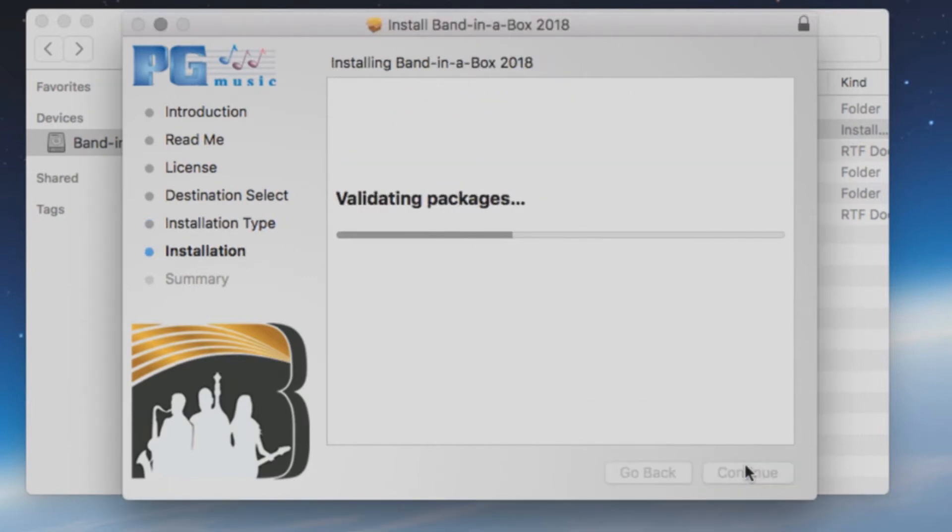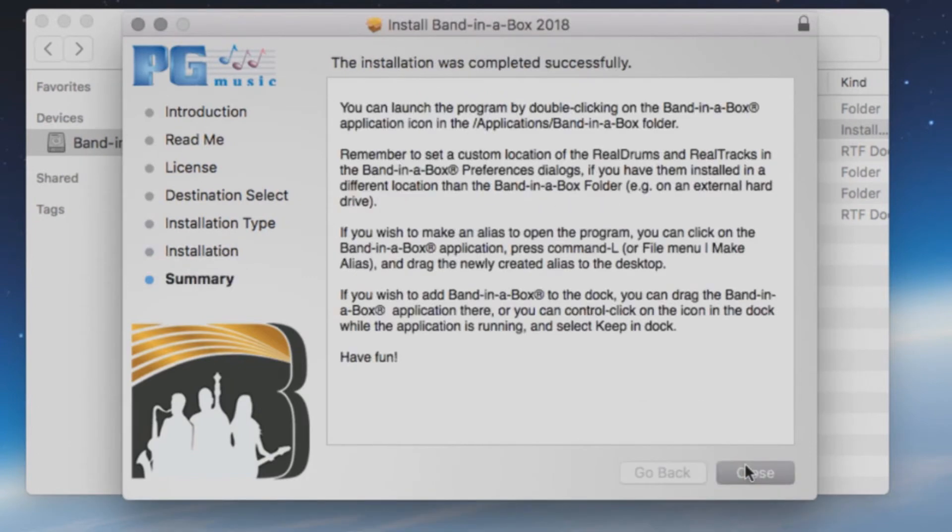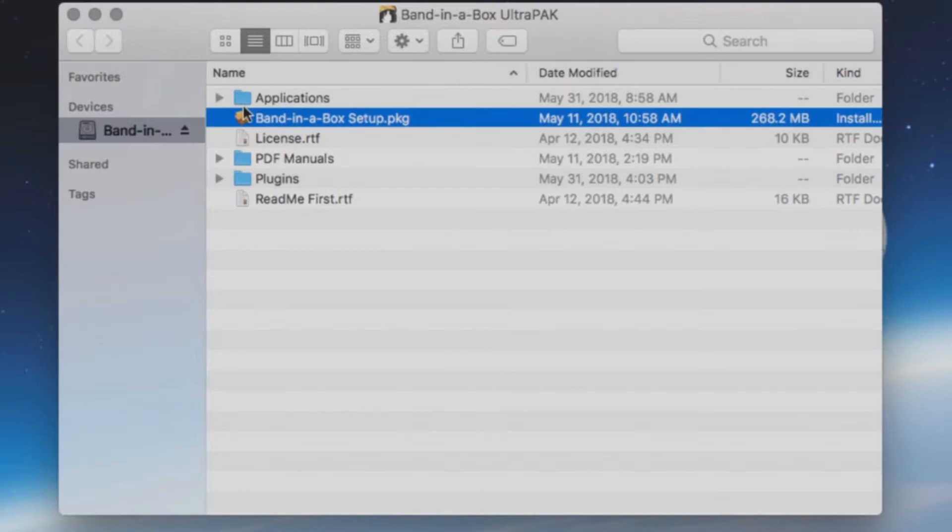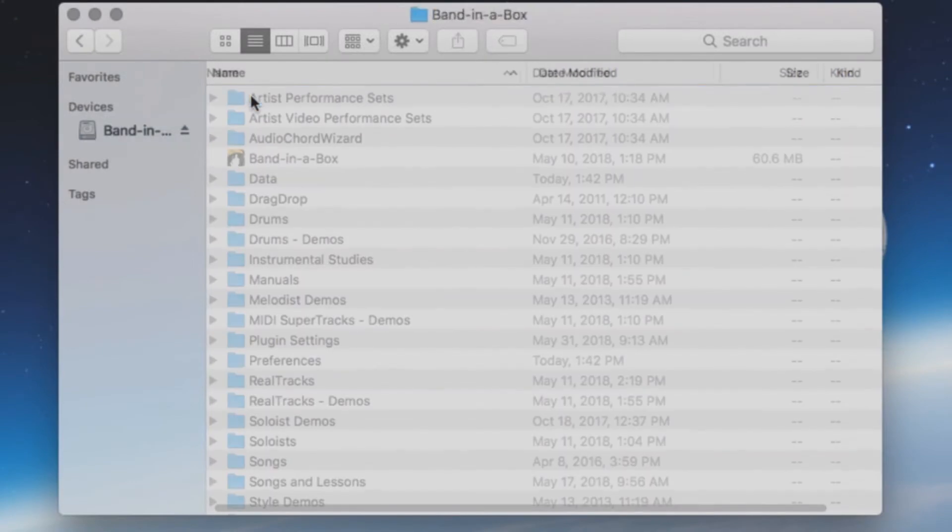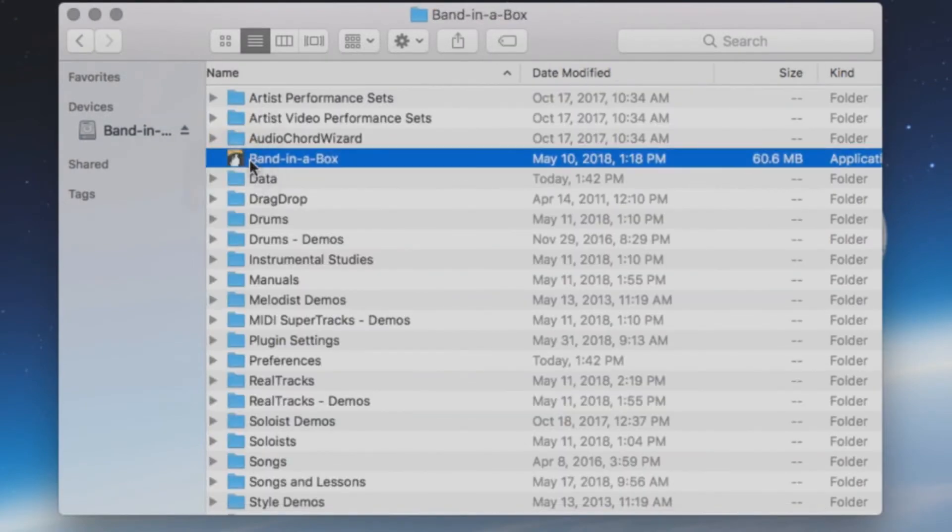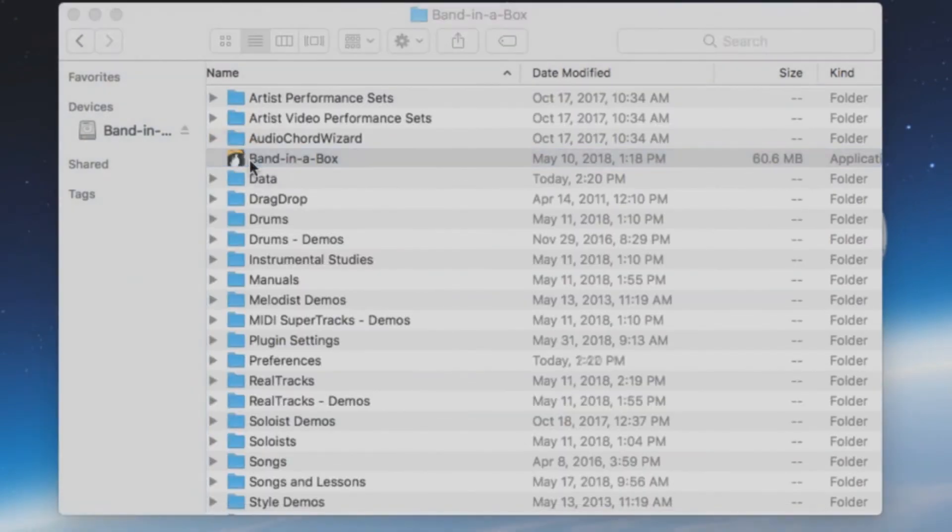Once the install has completed, you can press Close. You can now start Band in a Box from the icon located in the Applications folder on the hard drive.